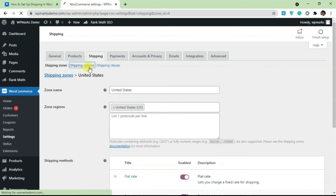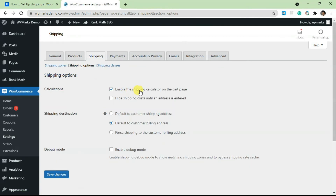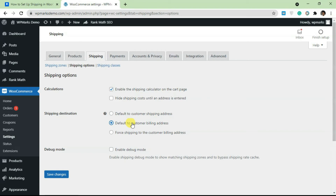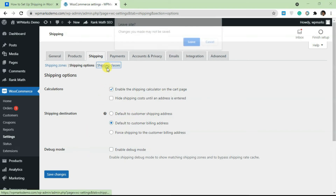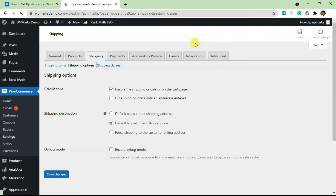Before we go to shipping classes, let's look at Shipping Options. Make sure you have the shipping calculator enabled on the cart so customers can see how much they're being charged. You don't really need to change much here, except possibly the shipping destination — you can set it to the customer's billing address or their shipping address. You can also force shipping to the customer's billing address regardless of what they enter.